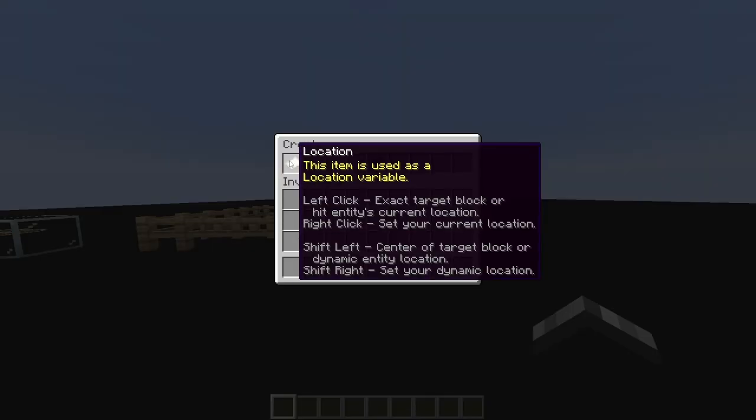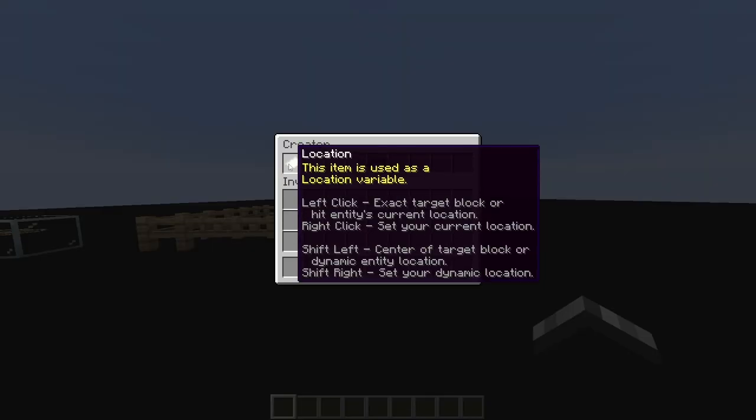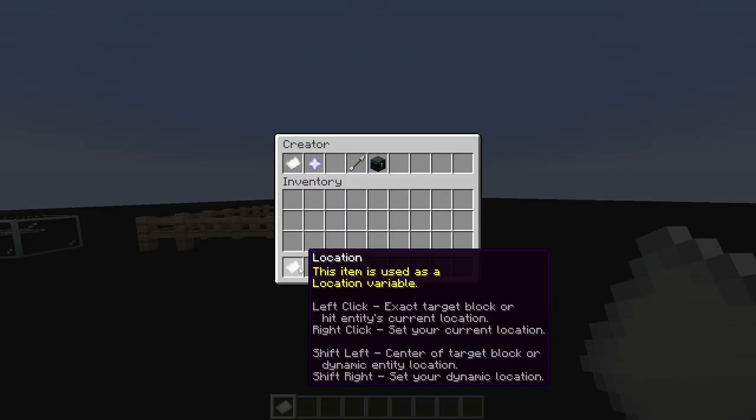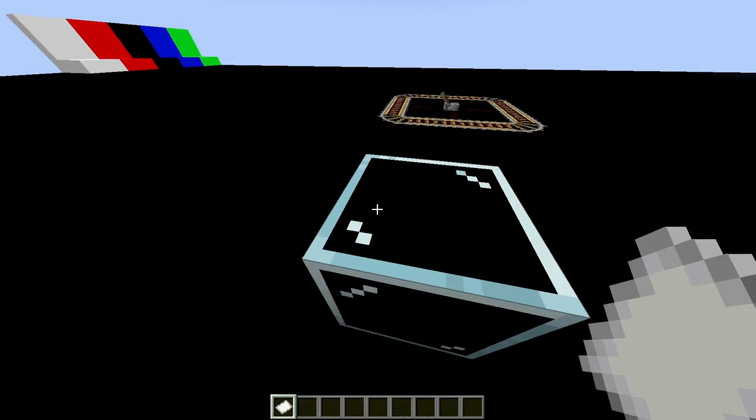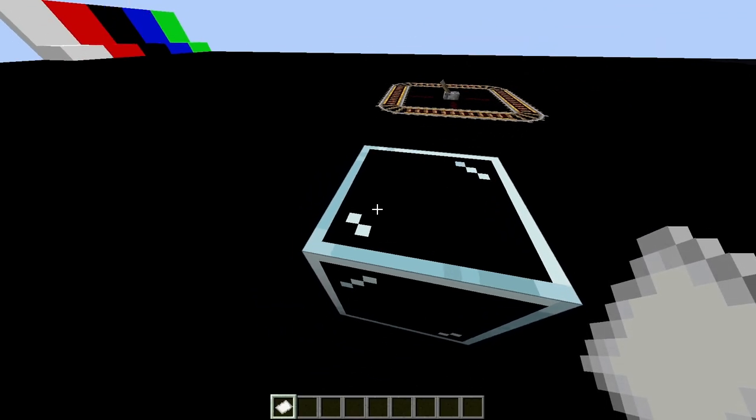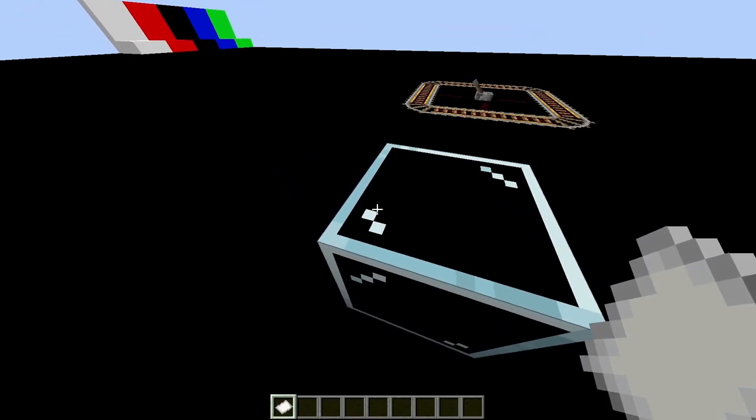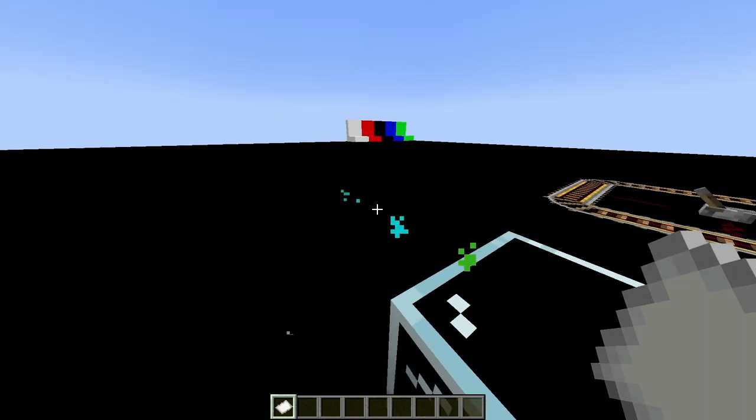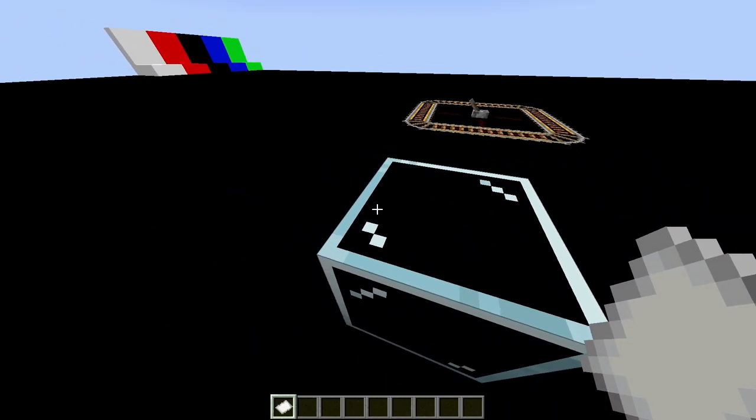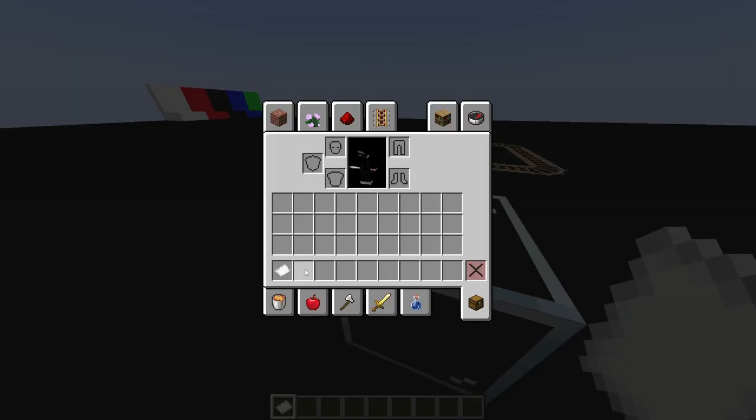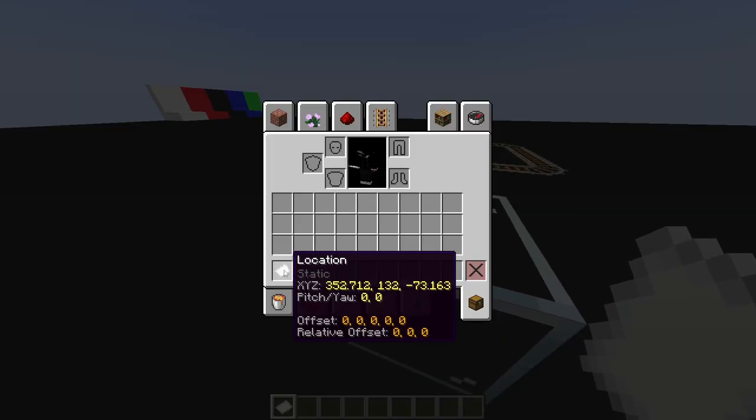The first thing we're going to want to look at is this location variable. You just click it, it'll plop right in your inventory. If I left click while holding this location variable, a line will appear, and that location has been set.